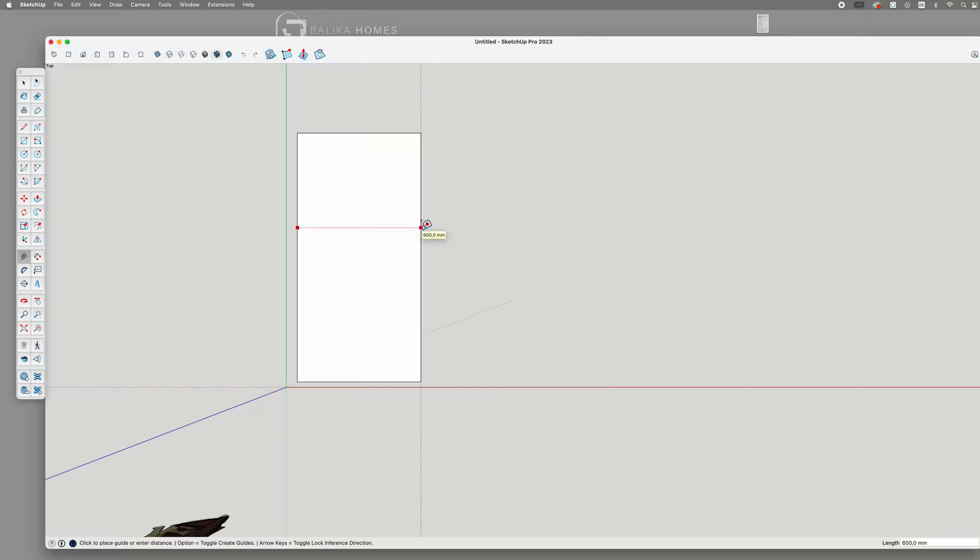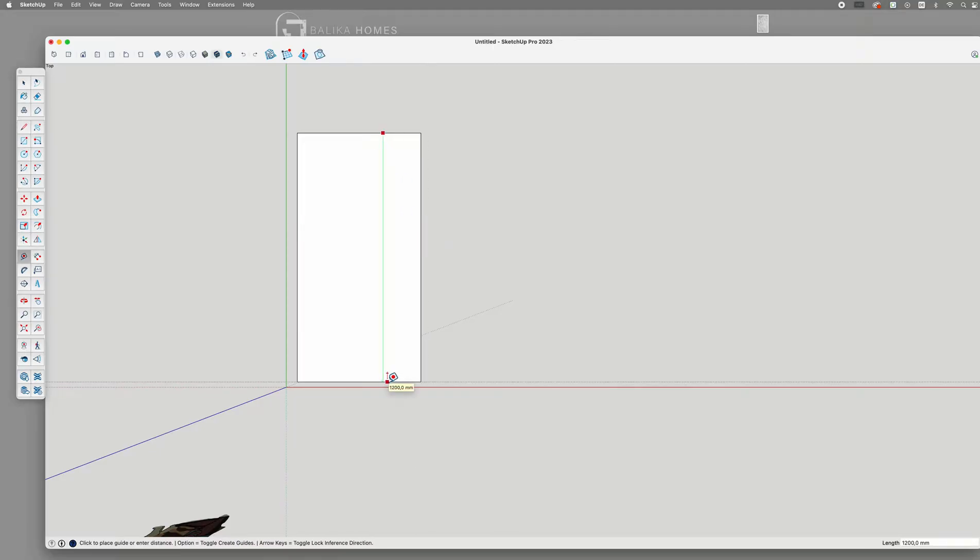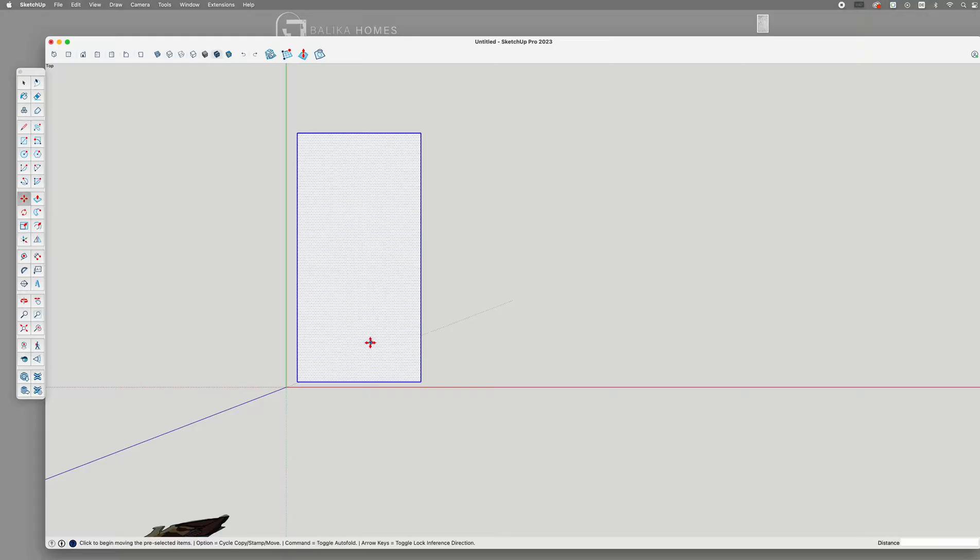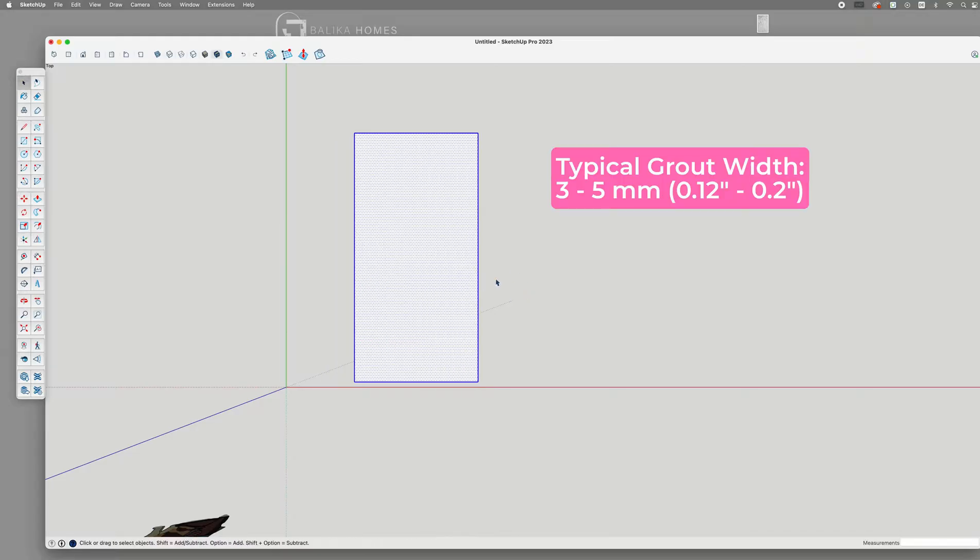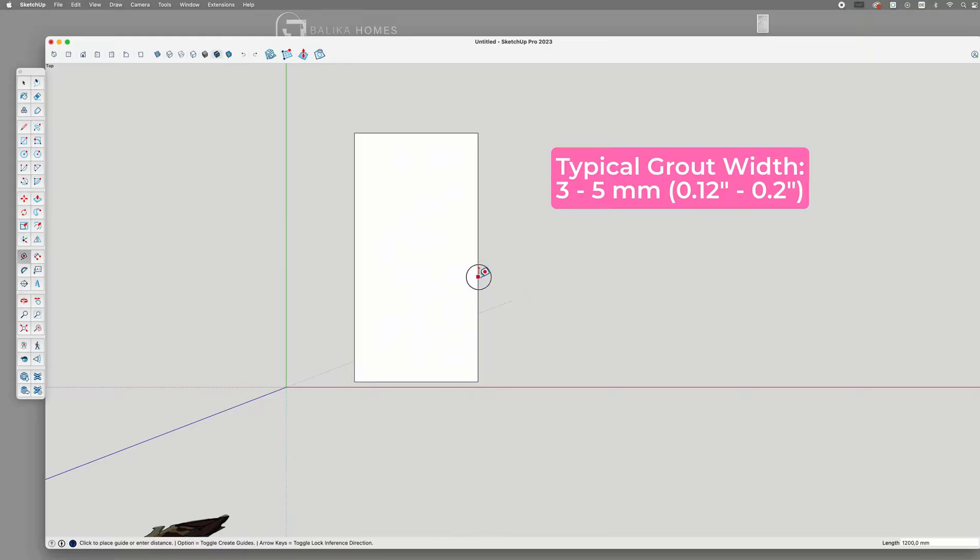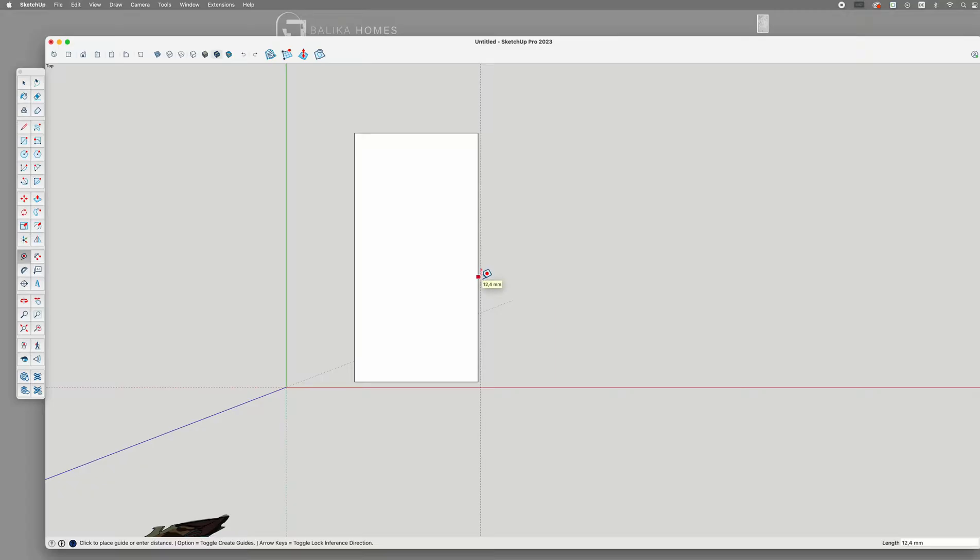Once the rectangle is created, I can define the grout width, which typically ranges between 3 to 5 mm. Since these tiles are quite large, I will definitely go with 5 mm.